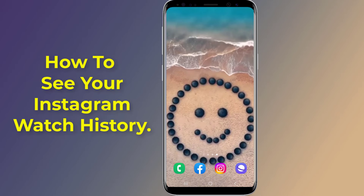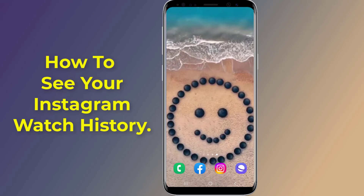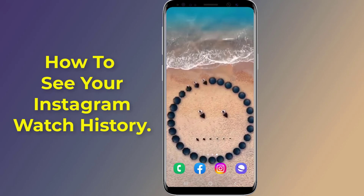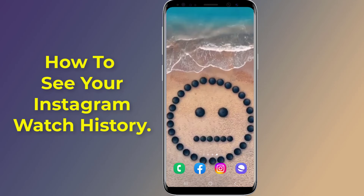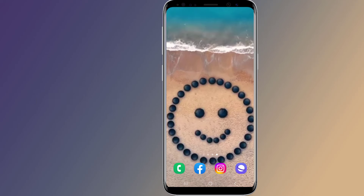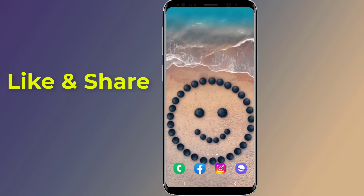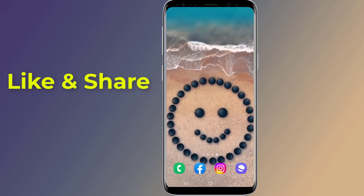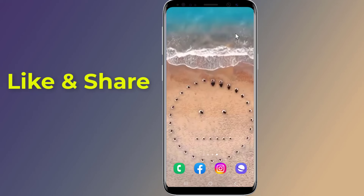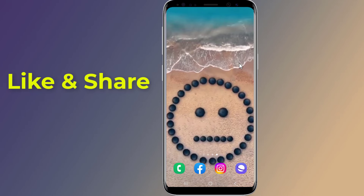Do you want to check recently watched reels on Instagram? Instagram reels watch history lets you find your watched Instagram reels and videos if you want to re-watch them again. So how to check Instagram reels history? Instagram allows users to view and re-watch the videos and reels they have liked or saved while browsing the app.